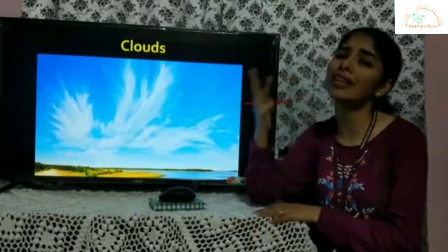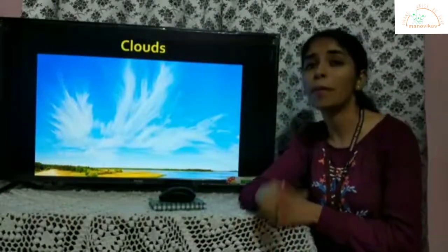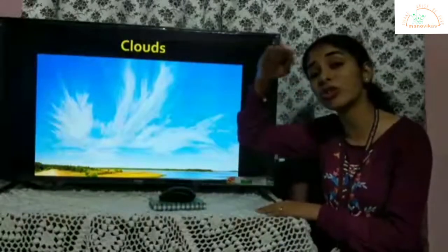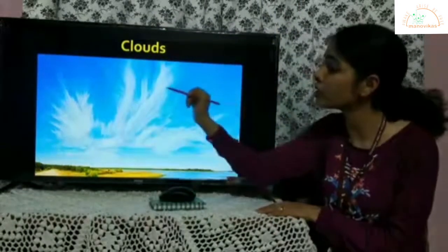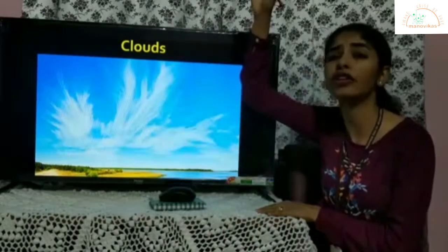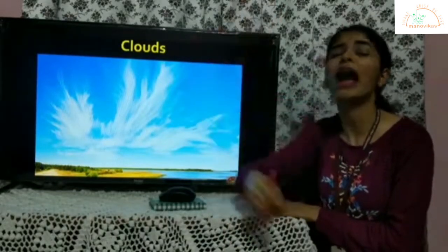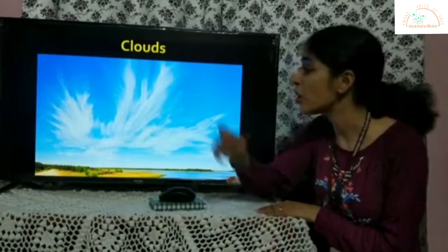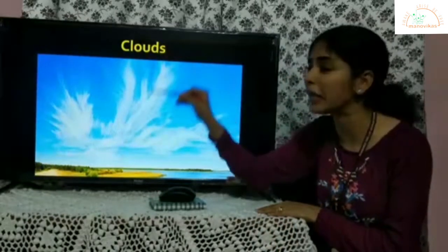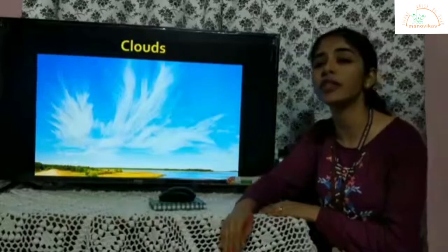We have three main types of clouds based on their shape and the height at which they are found. The first type is cirrus clouds, found at a very great altitude in the troposphere. They are mostly made up of ice crystals, giving them a wispy, hair-like, feathery structure.